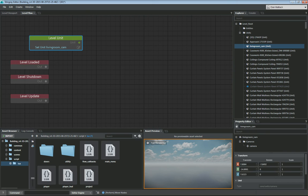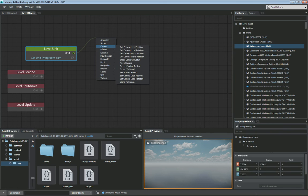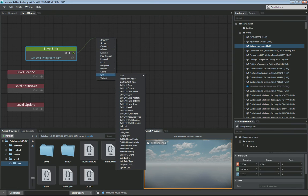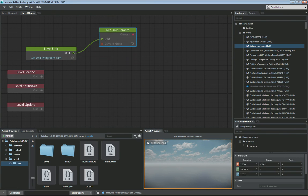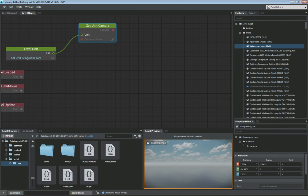The next thing we want to do with this node is get the unit camera that's on it. So we drag out, go to camera, and select 'Get Unit Camera'. Now we have this unit camera, and I'm going to go through this kind of quickly but you'll be able to get the gist of it as you work through it yourselves as well.